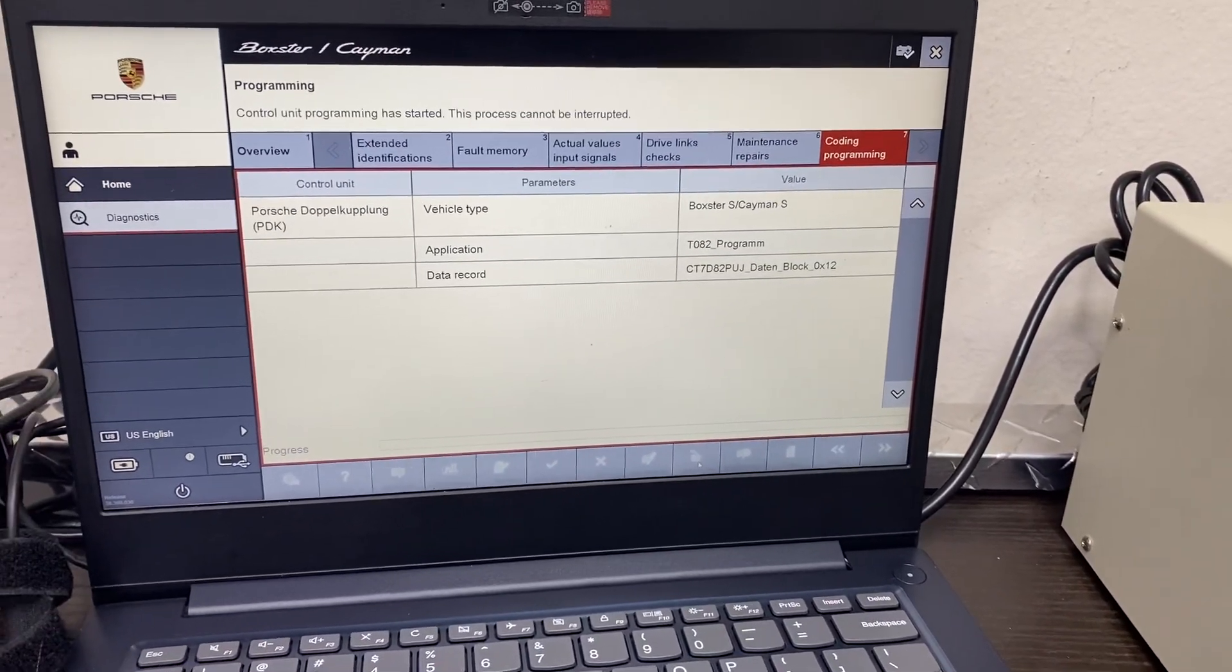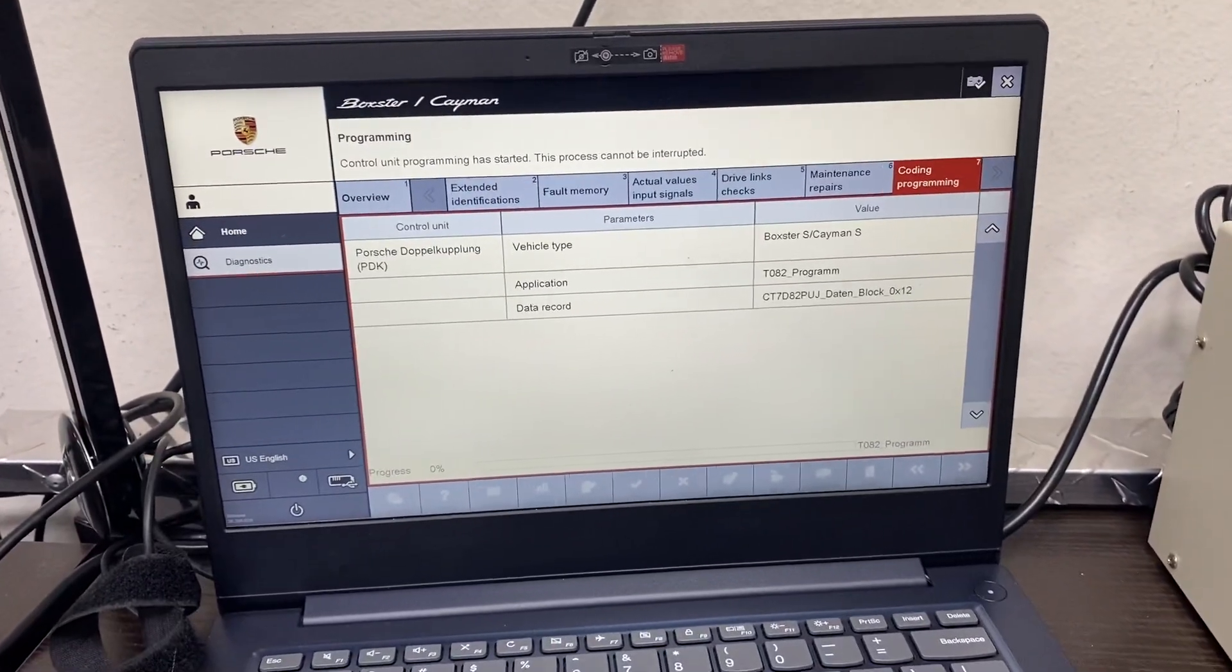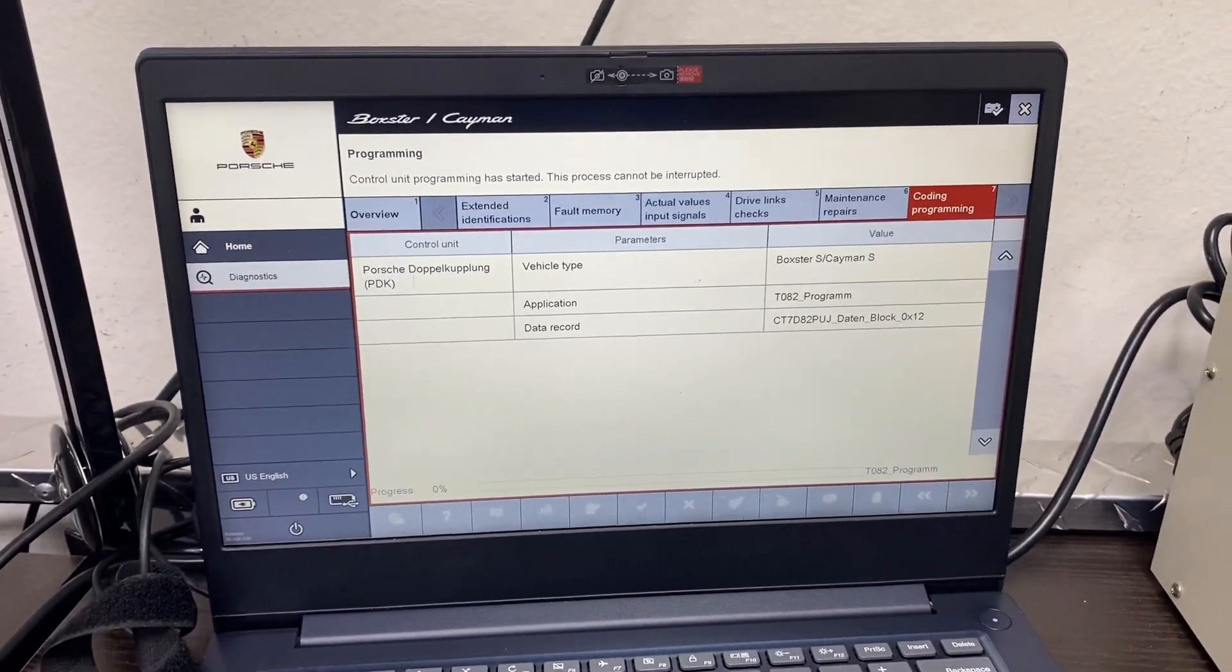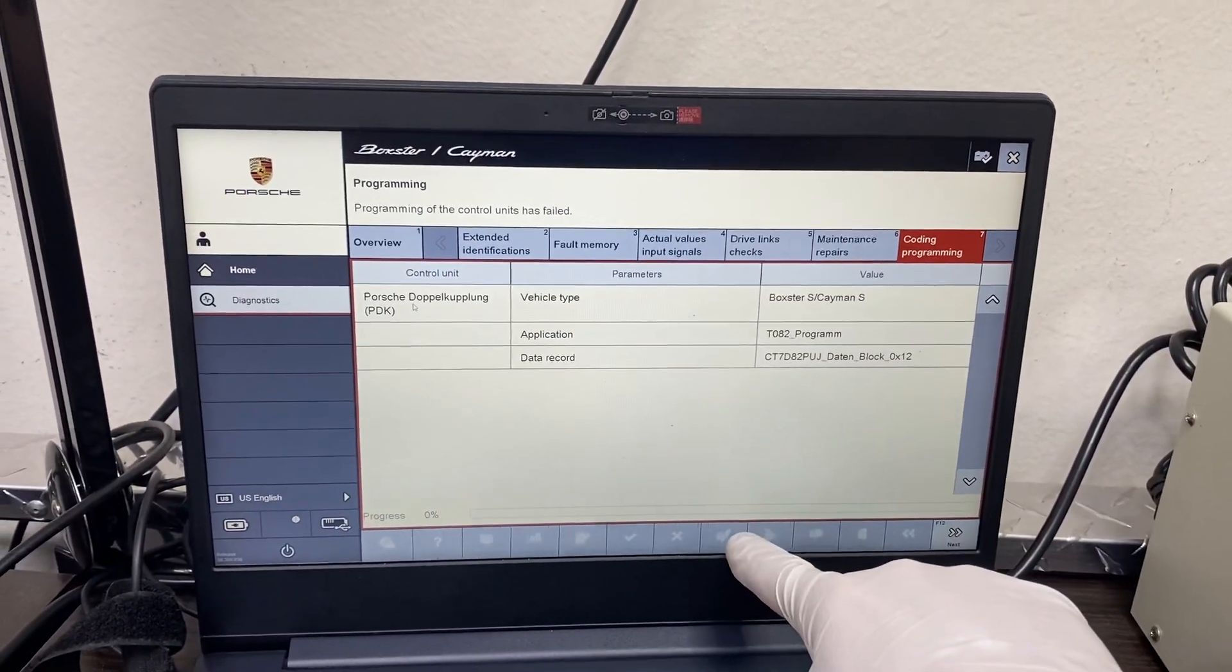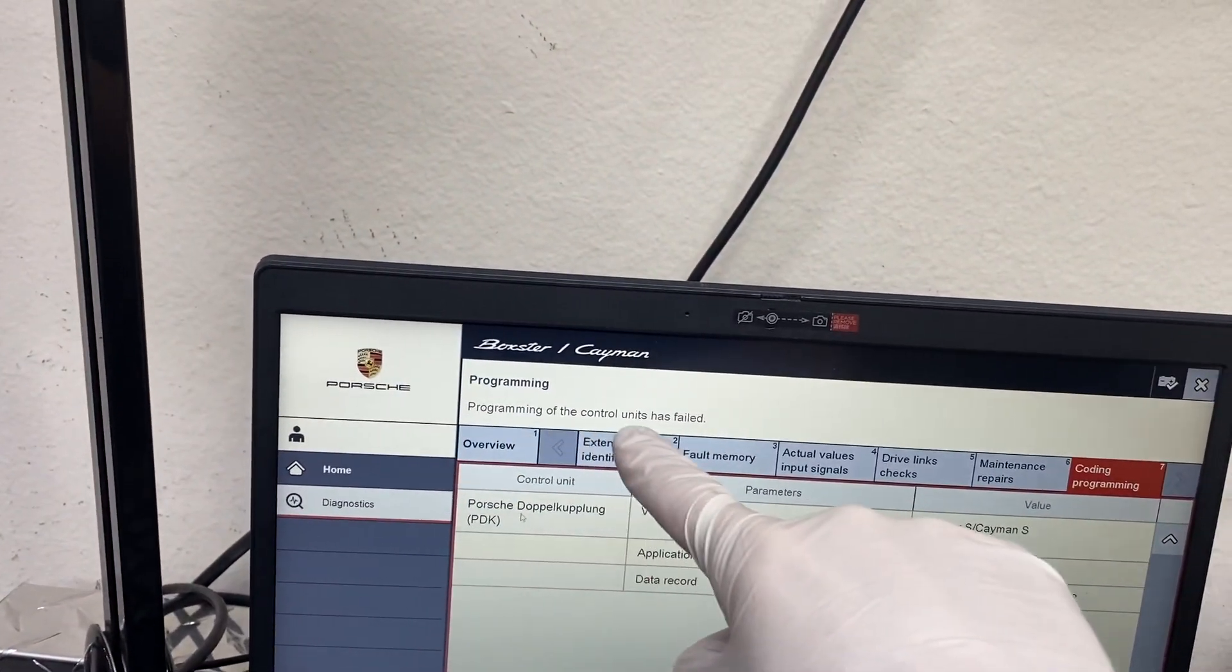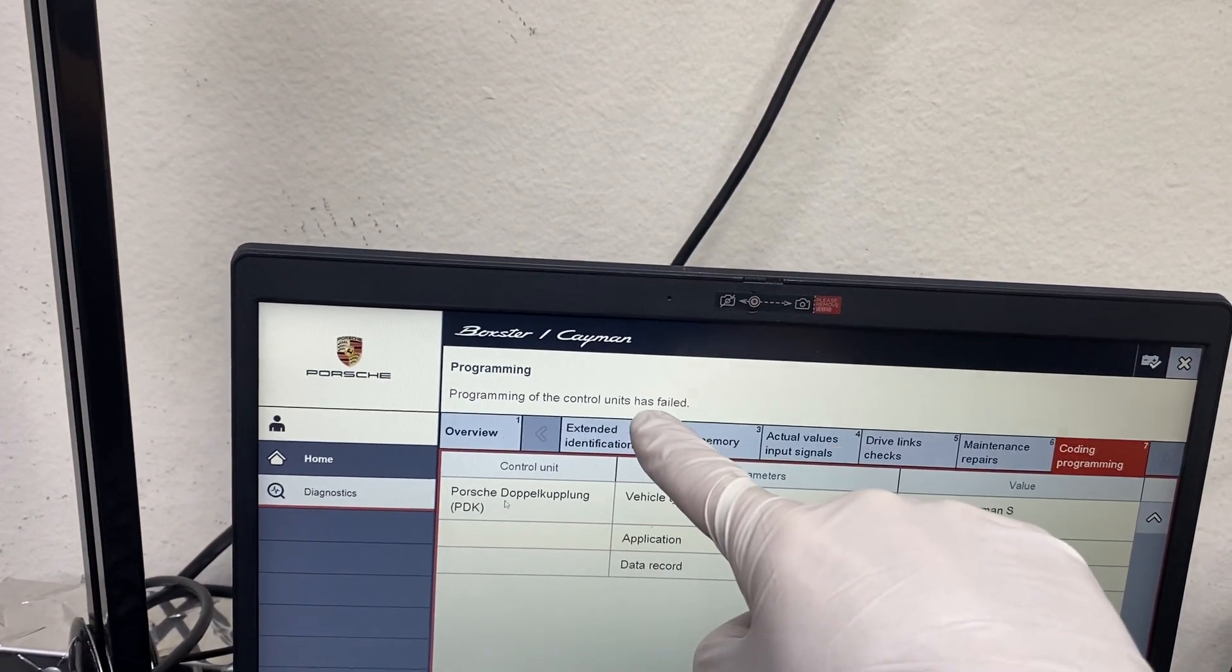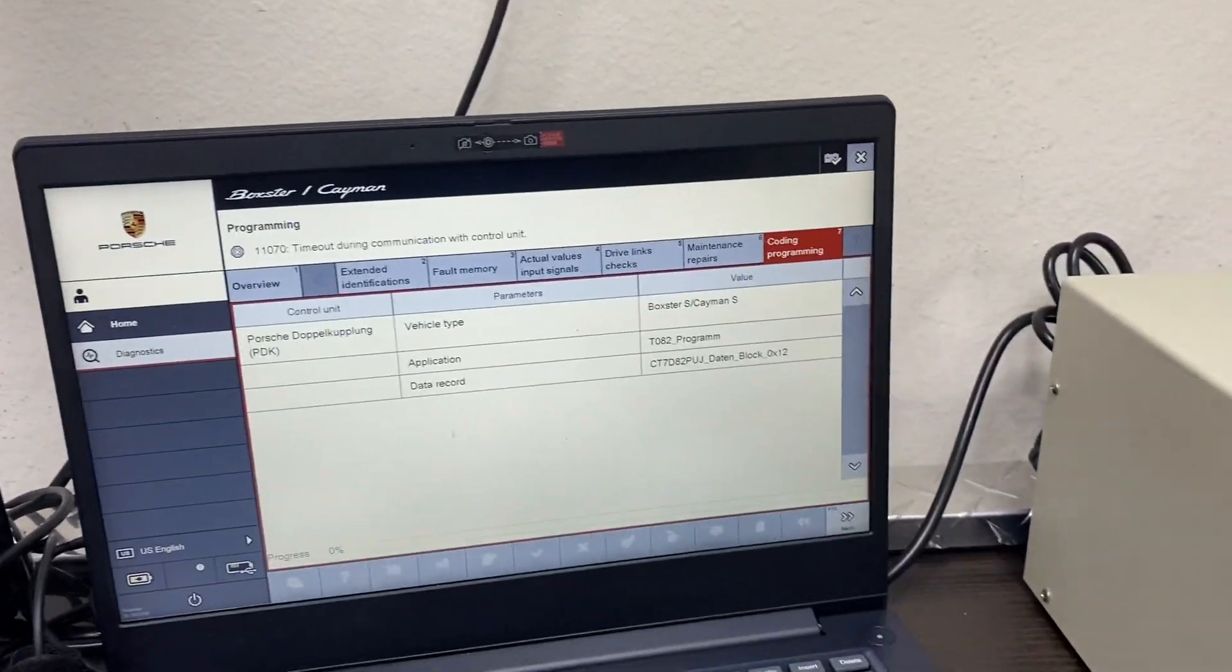So you would go to execute it. It would start the process. And this is your progress bar. And then you would get this warning right here. It says programming of the control unit has failed.